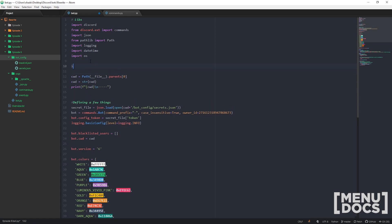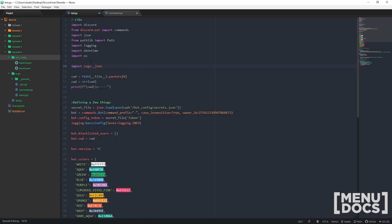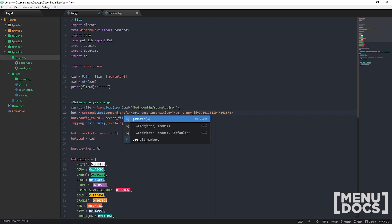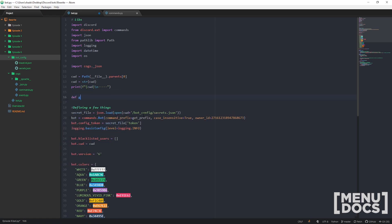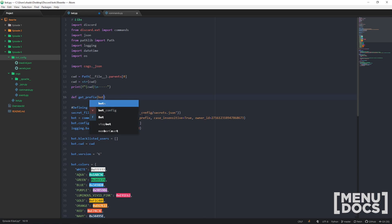Now, in your bot.py file, we're going to need the cogs.json because down here we're going to make a function. Whenever it's called, we're going to call it get_prefix. You don't actually have to call it here, but we'll define it up here — get_prefix — and this will take bot and message.